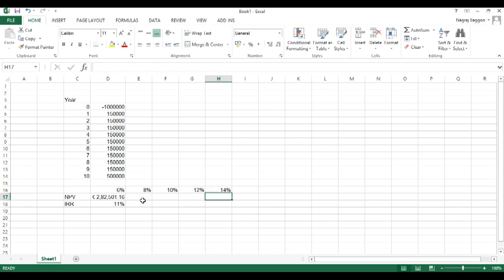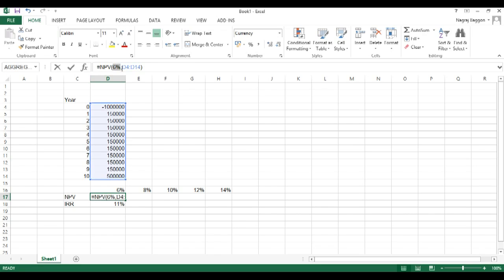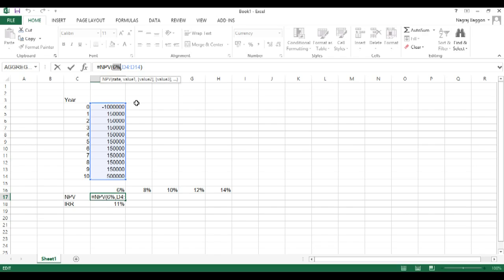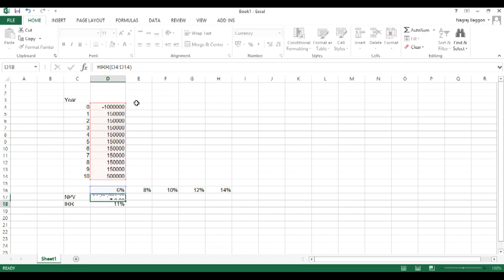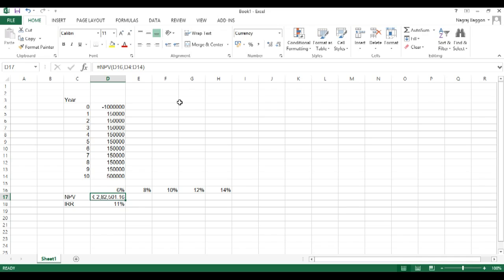We know that as far as NPV function is concerned, the first input parameter is going to be the interest rate and the second input parameter is going to be the series of cash flows. We can see in this problem, the interest rate will keep on changing, but the series of cash flows is always going to be the selection from D4 to D14.